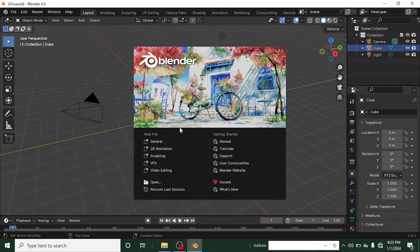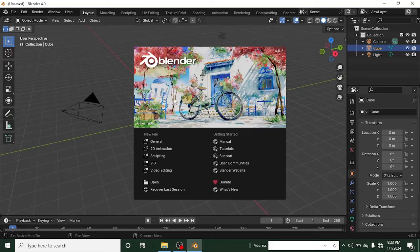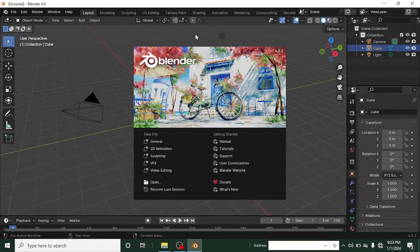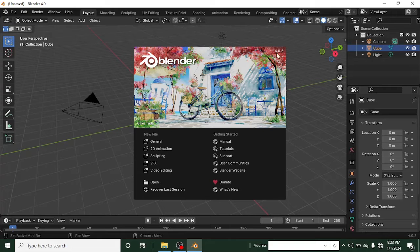Hi guys, it's from isuberson here again with another awesome Blender tutorial. Welcome to Blender 4.0! If you don't know how to get it, just head over to blender.org to download the current version 4.0. Once you open Blender, this is where you'll start.